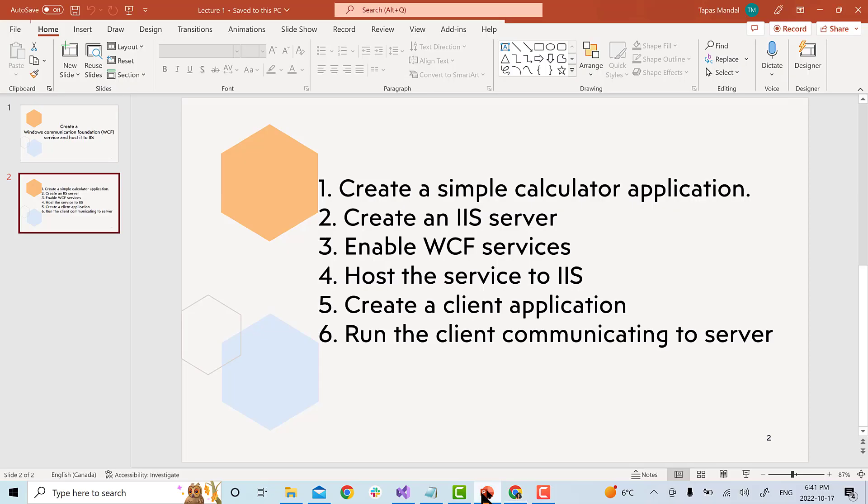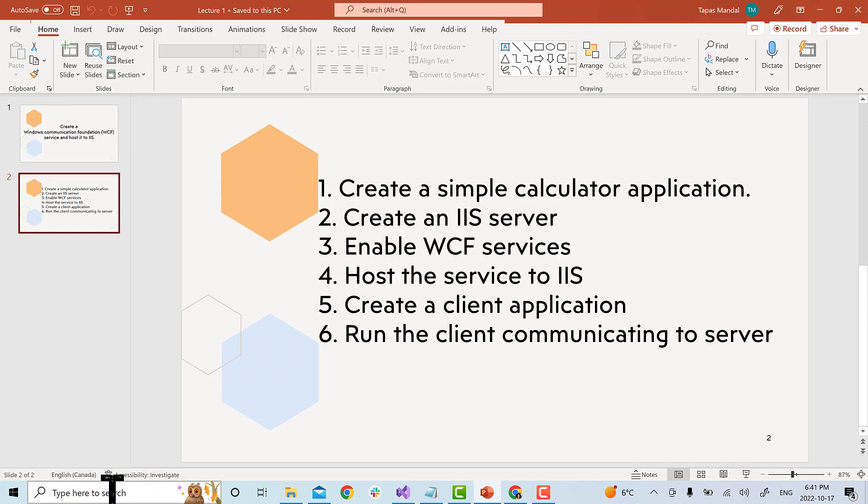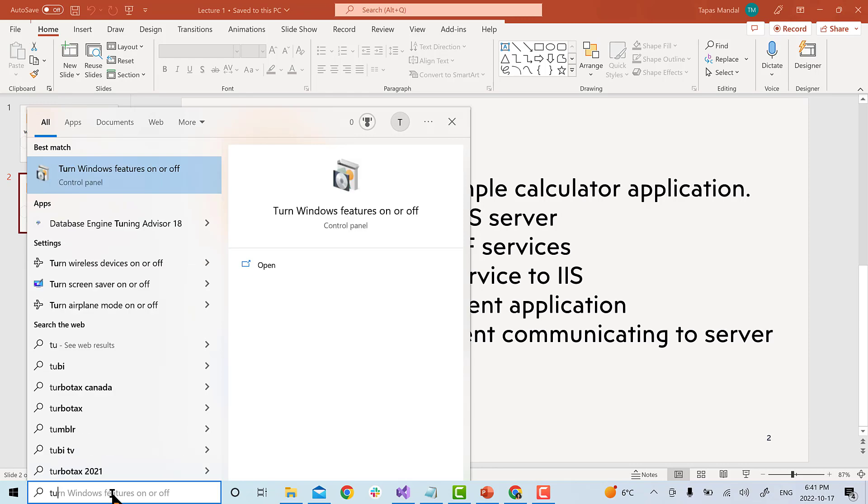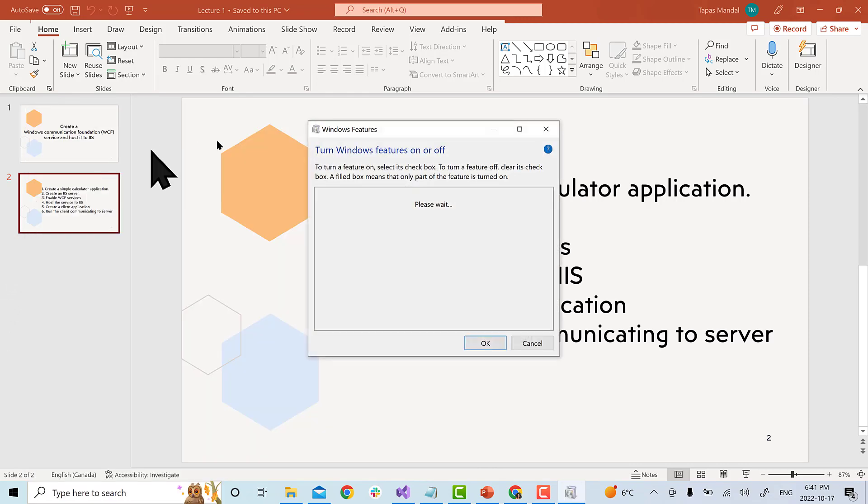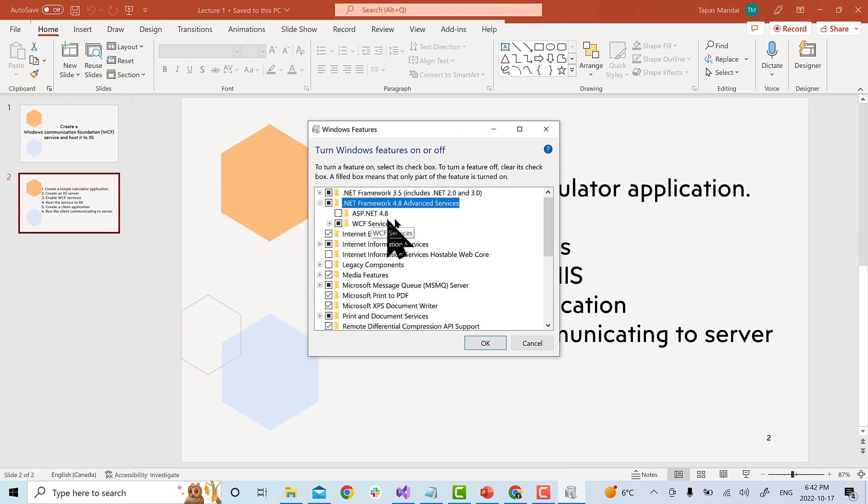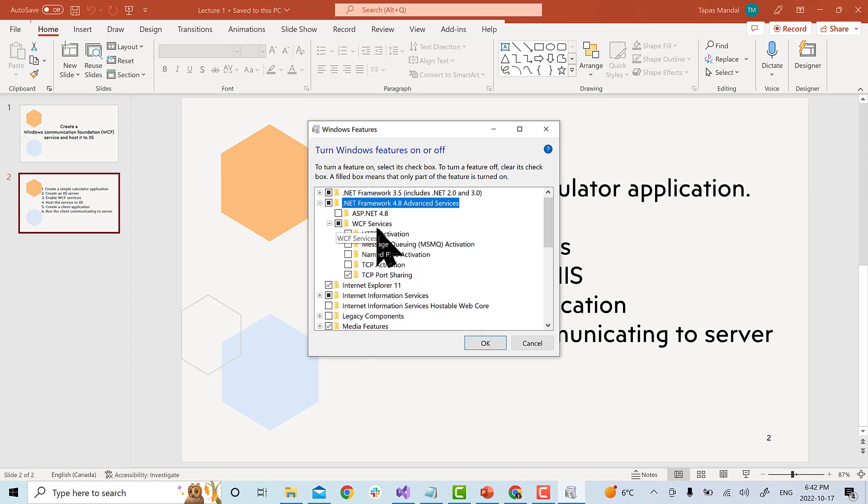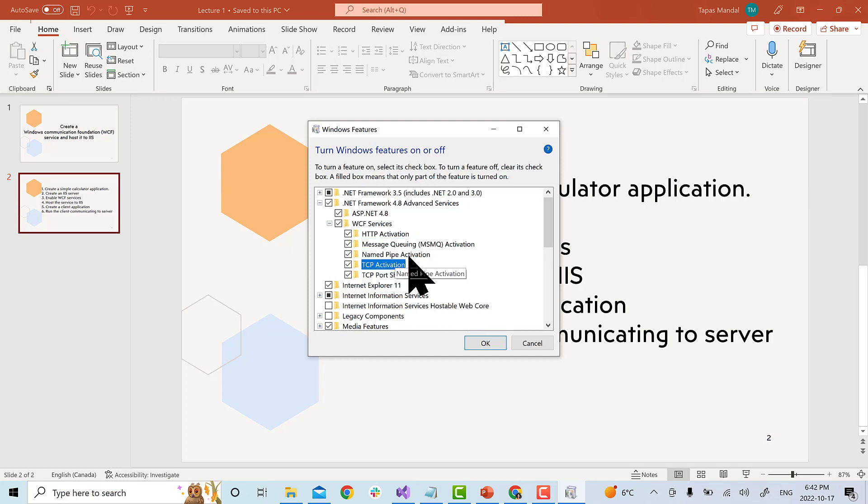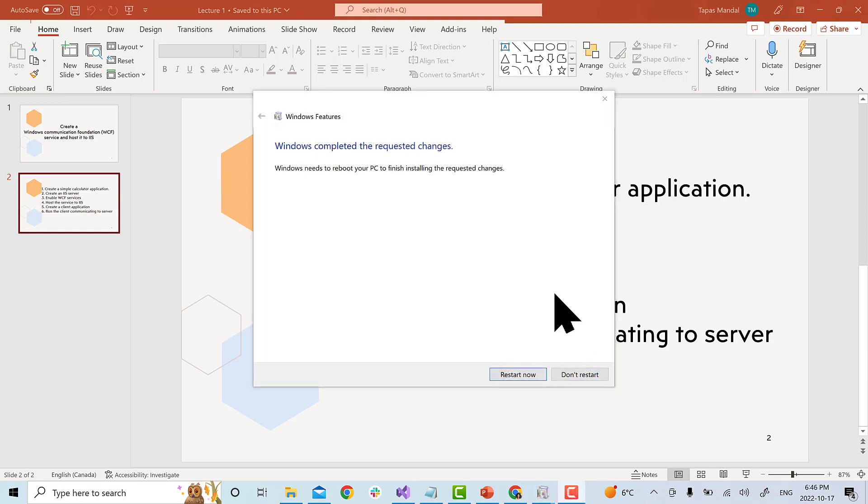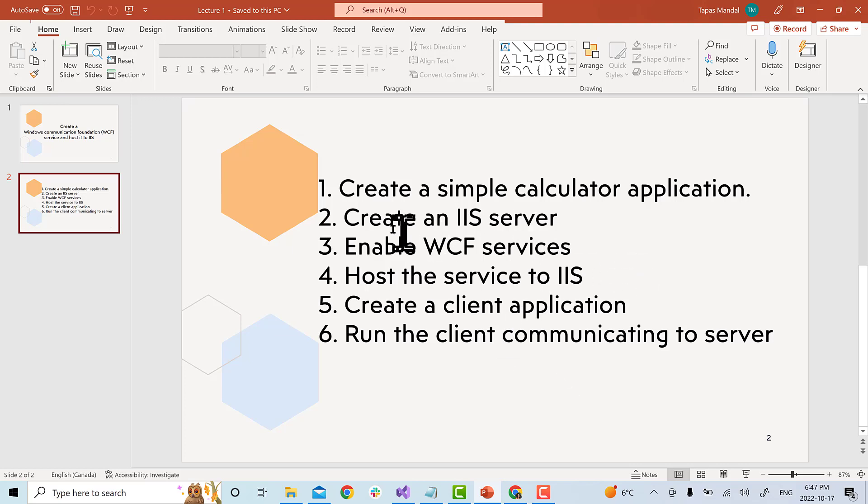Next, we are going to enable WCF services. This is also very simple. We need to go to the option to the search bar and type turn windows feature on and off. This time, we are going to select .NET Framework 4.8. If you see here, you have two options, ASP.NET and WCF service. Make sure you select all the WCF service because WCF provides all different types of services and hit ok. Once it's complete, you will see this window. You can choose don't restart and now we have completed step 1, 2 and 3. We have created our simple service. We have created an IIS server and we have enabled WCF services.